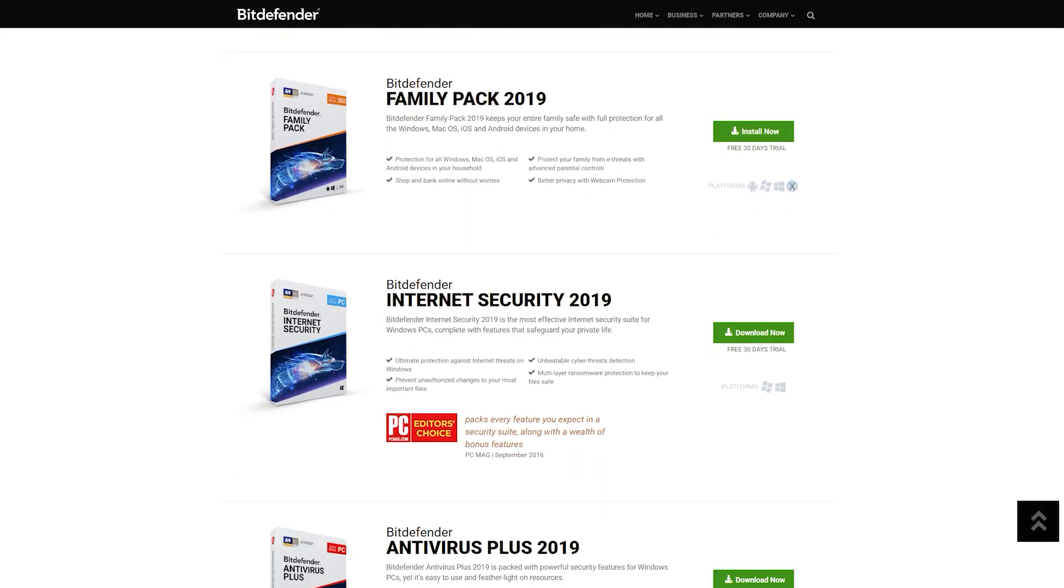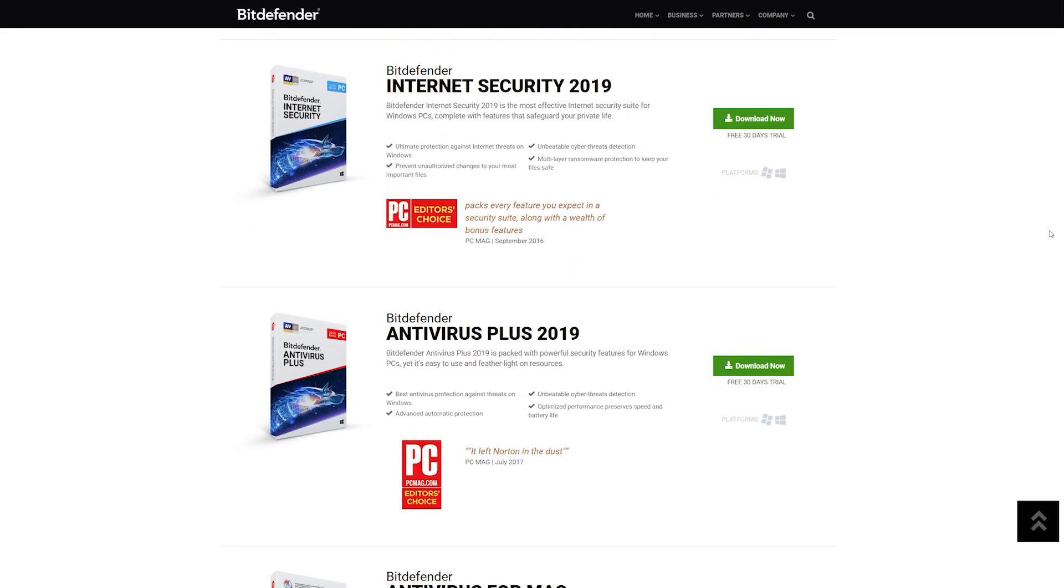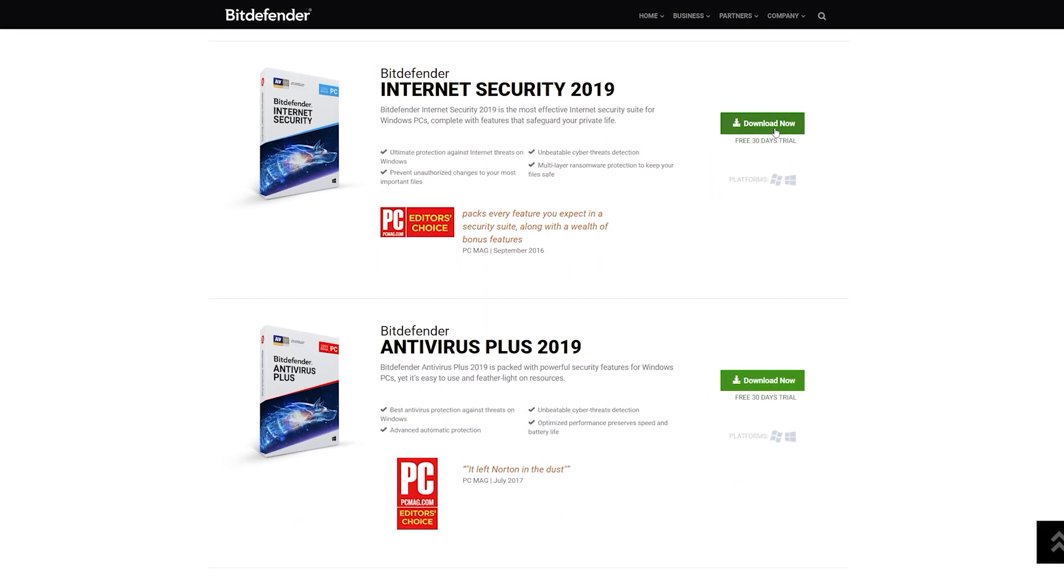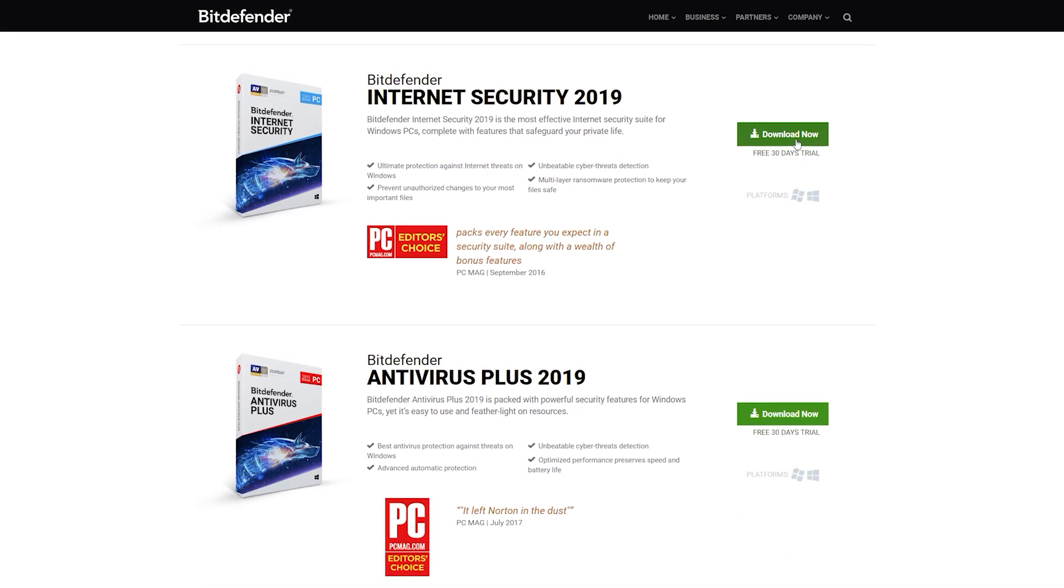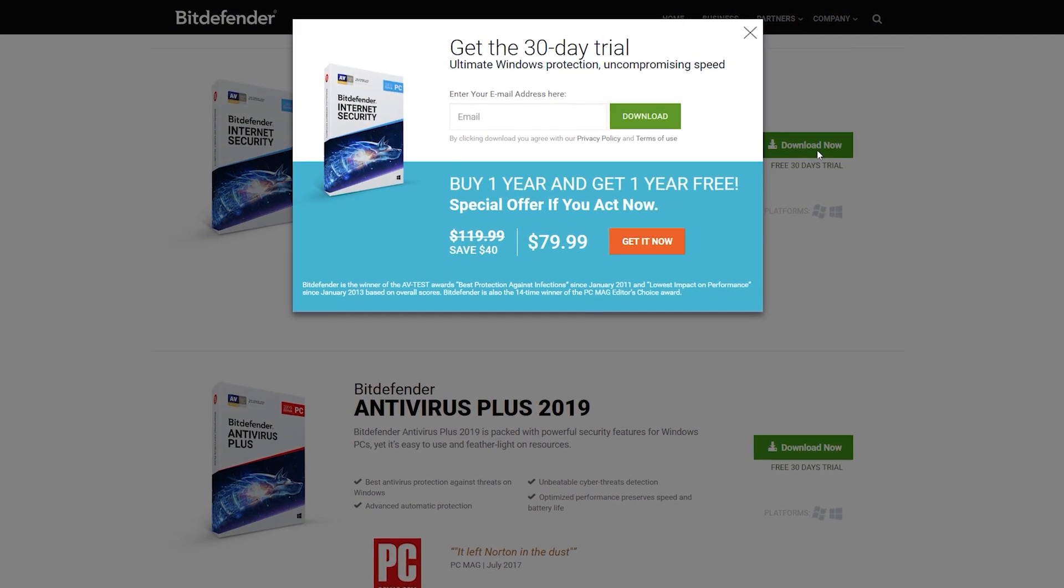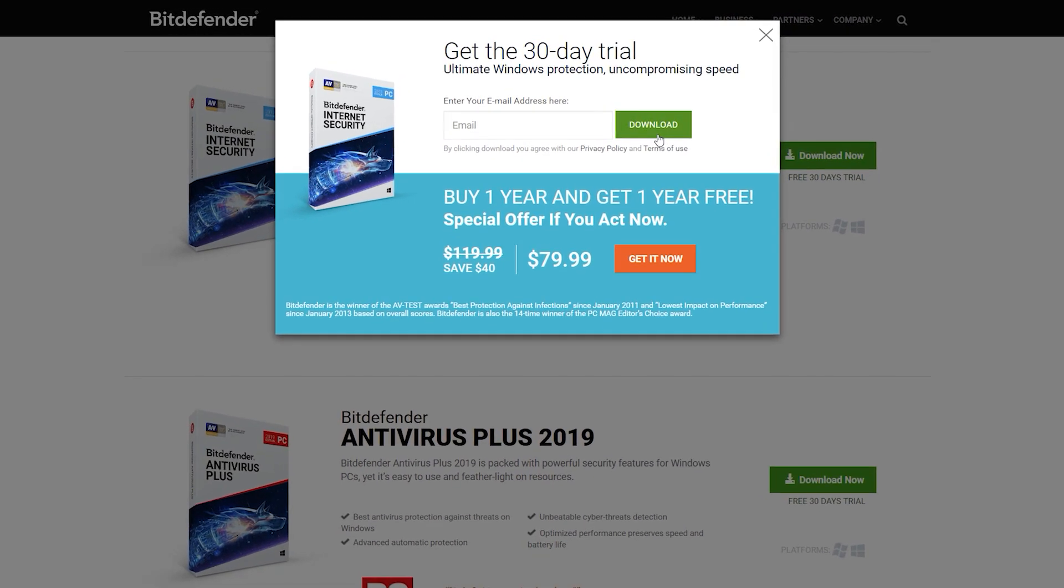Keep in mind though that if you wish to try out other editions like Internet Security or Antivirus Plus, you need to visit the official download page at bitdefender.com and start your download there.